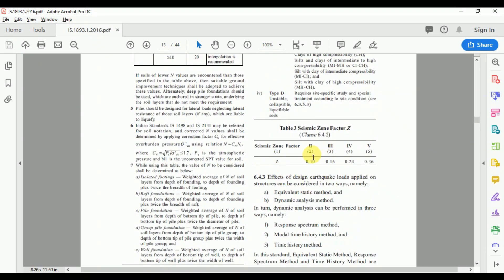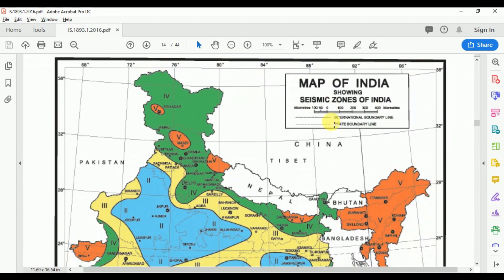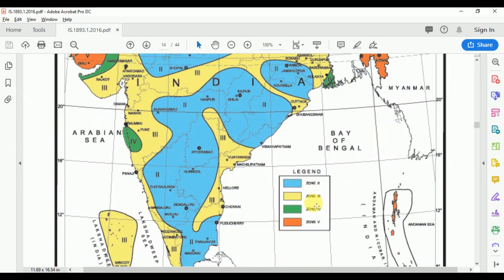The code provides two main analysis methods: equivalent static analysis and dynamic analysis. Dynamic analysis can be performed by three methods: response spectrum method, modal time history method, and time history method. The seismic zone map of India divides the country into four seismic zones — Zone 2 has the least seismic hazard and Zone 5 is the most severe.